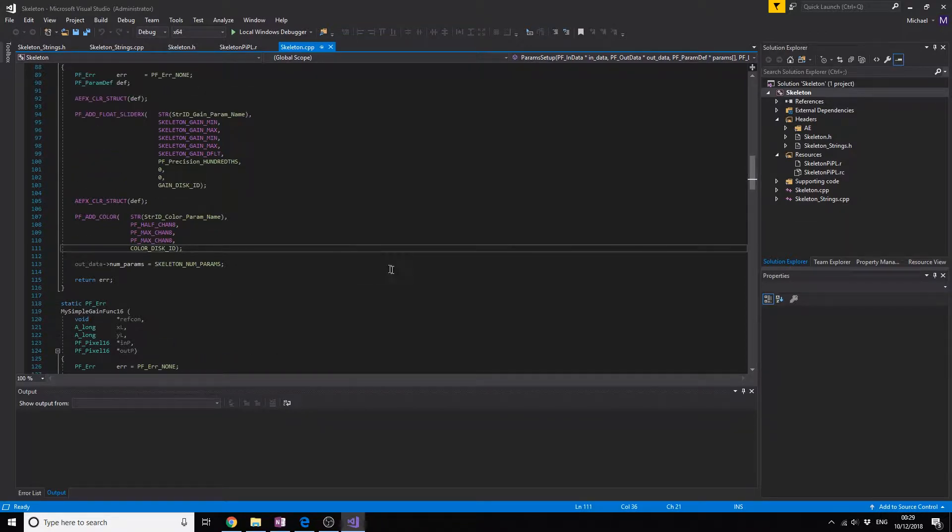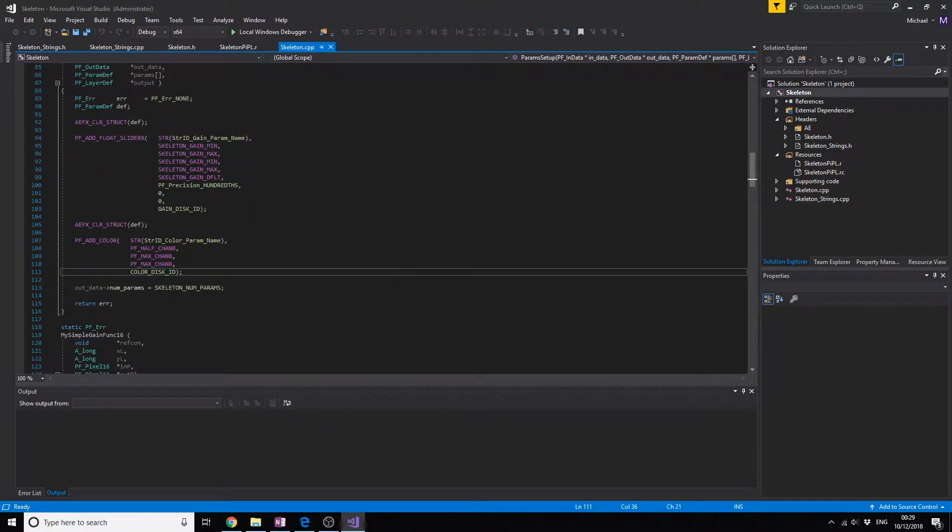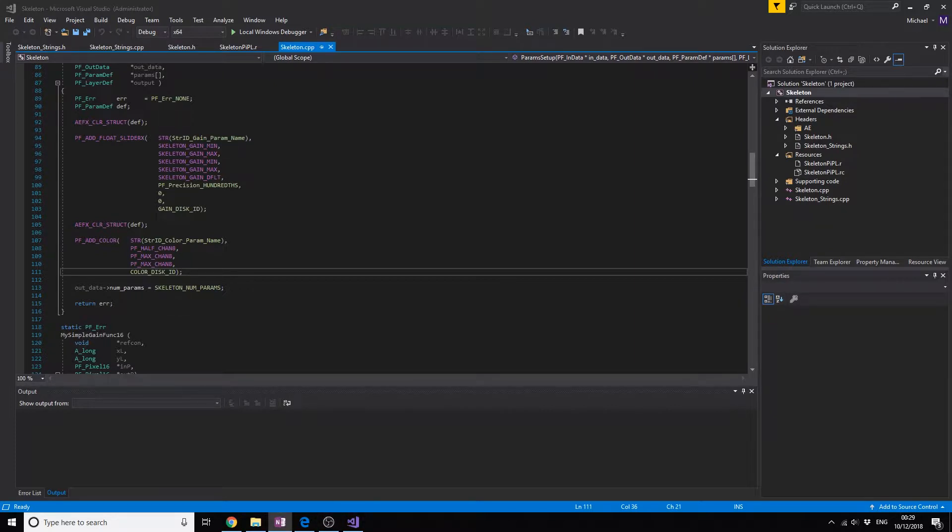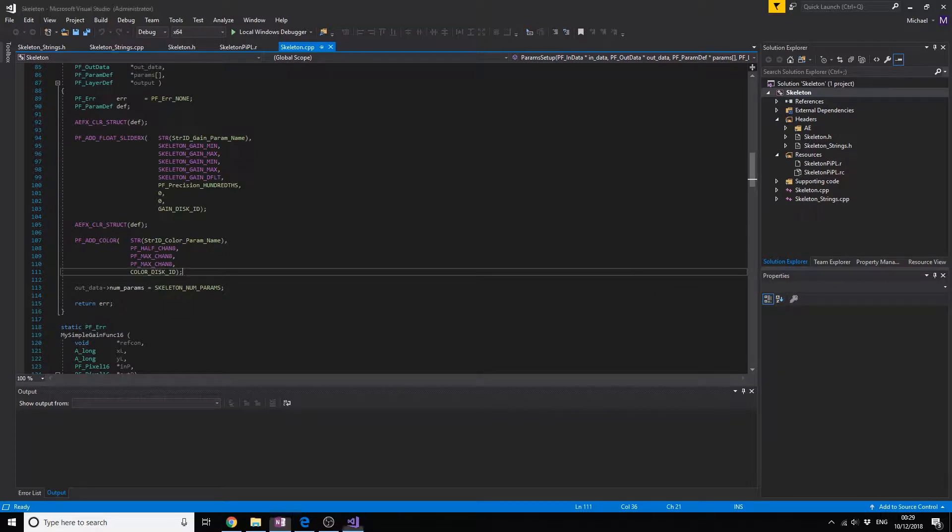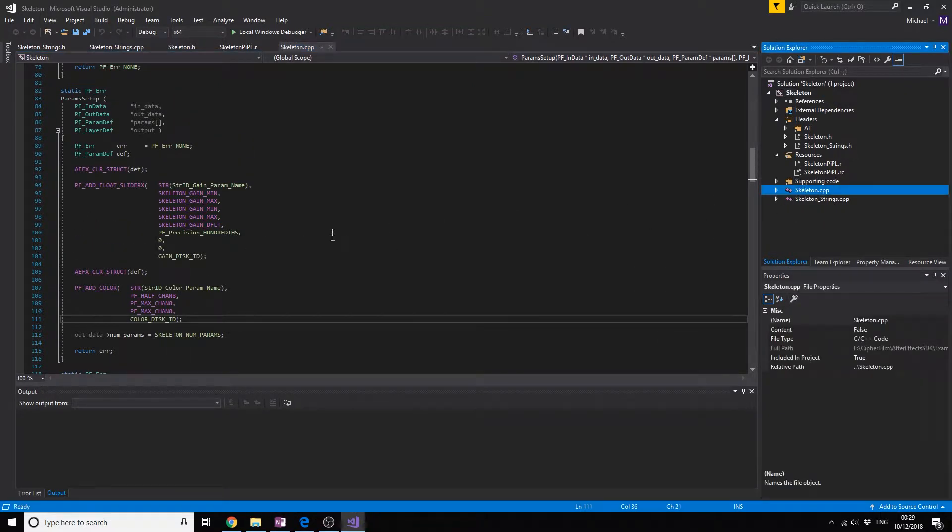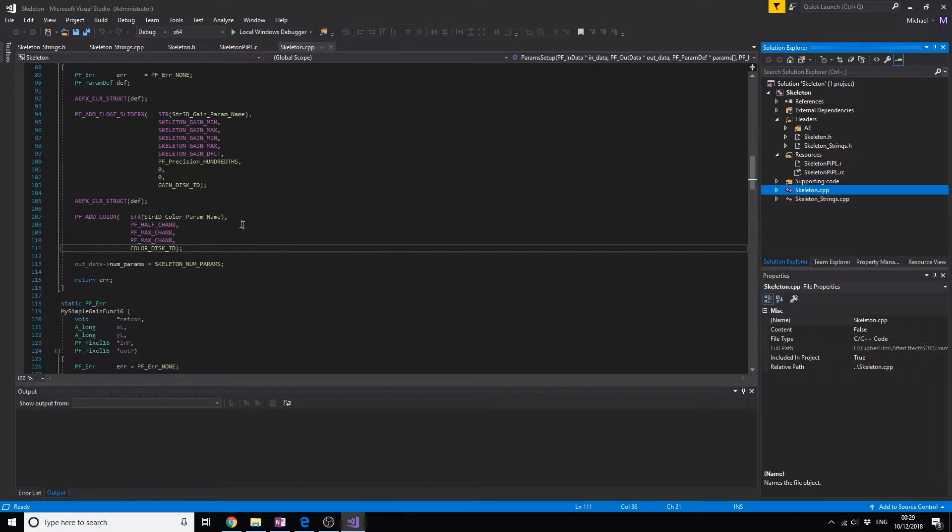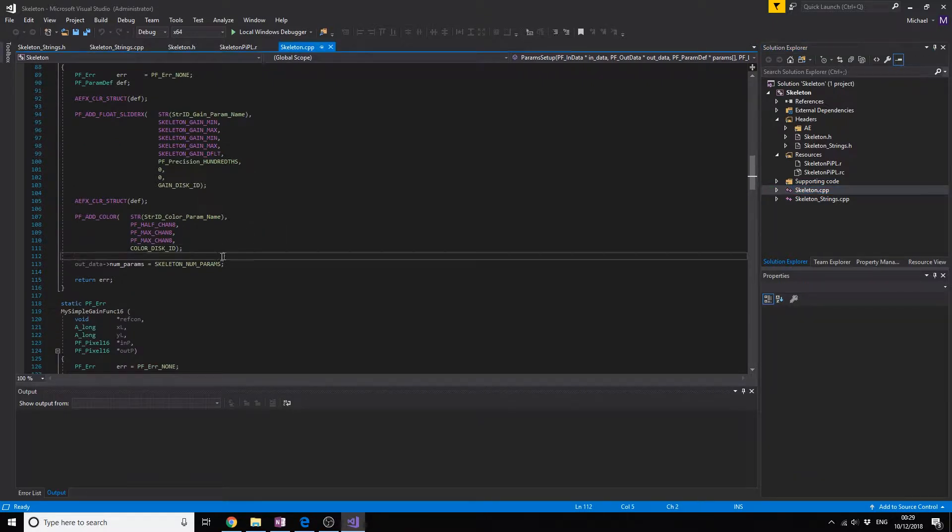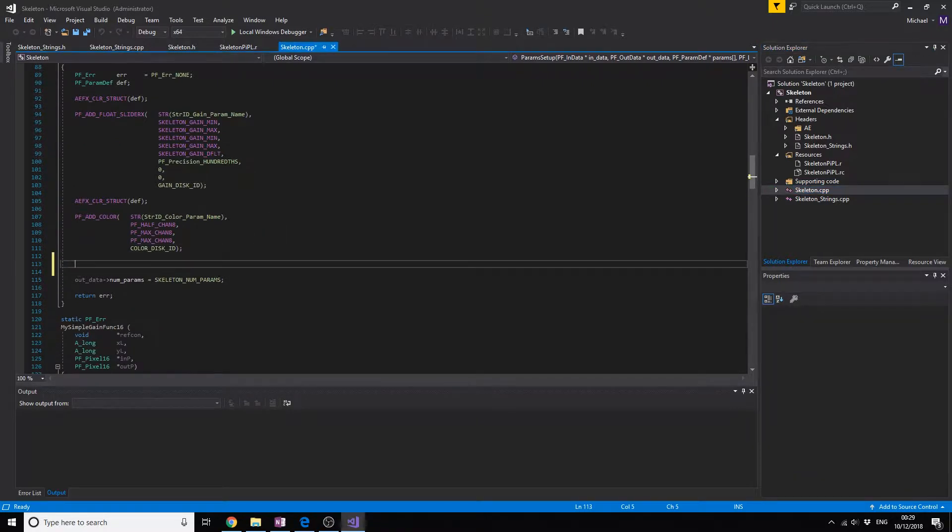We're going to make some of those for our effect so we can check a checkbox, set a point, or add an angle. So let's do that right now. First of all we're going to add a checkbox.